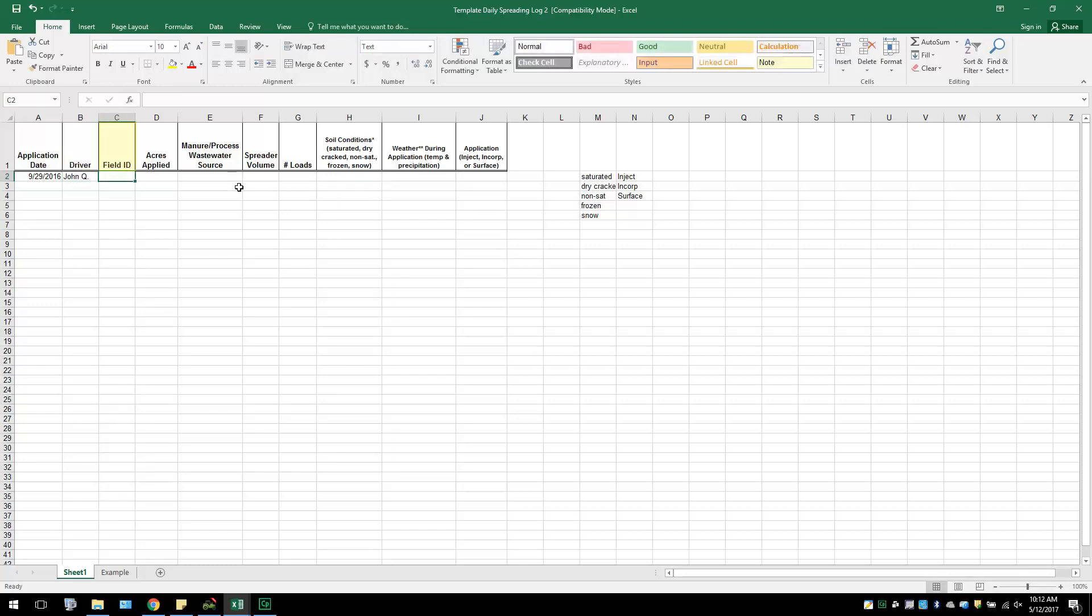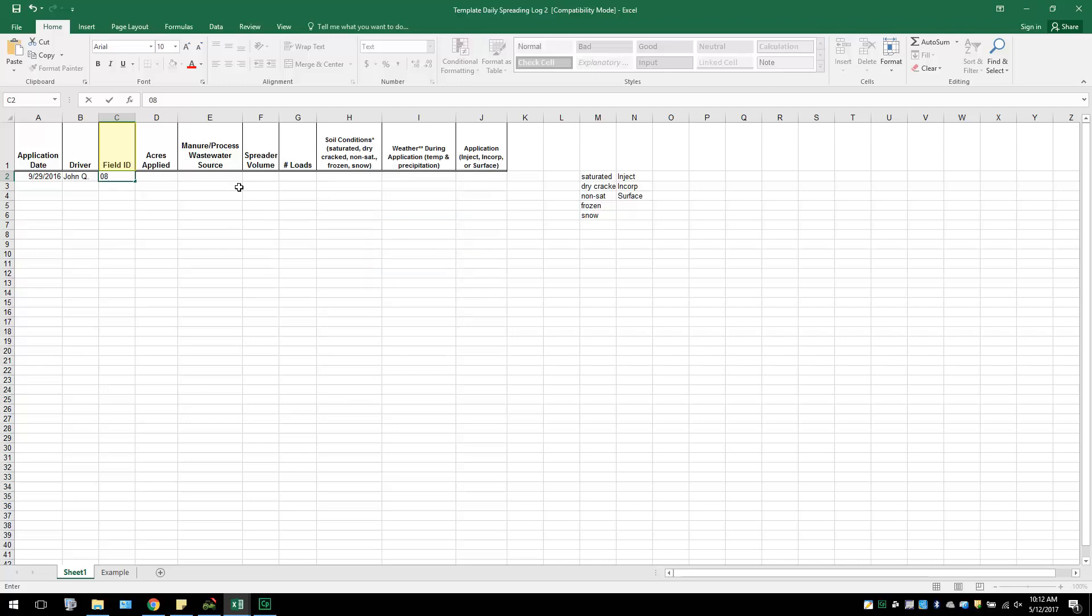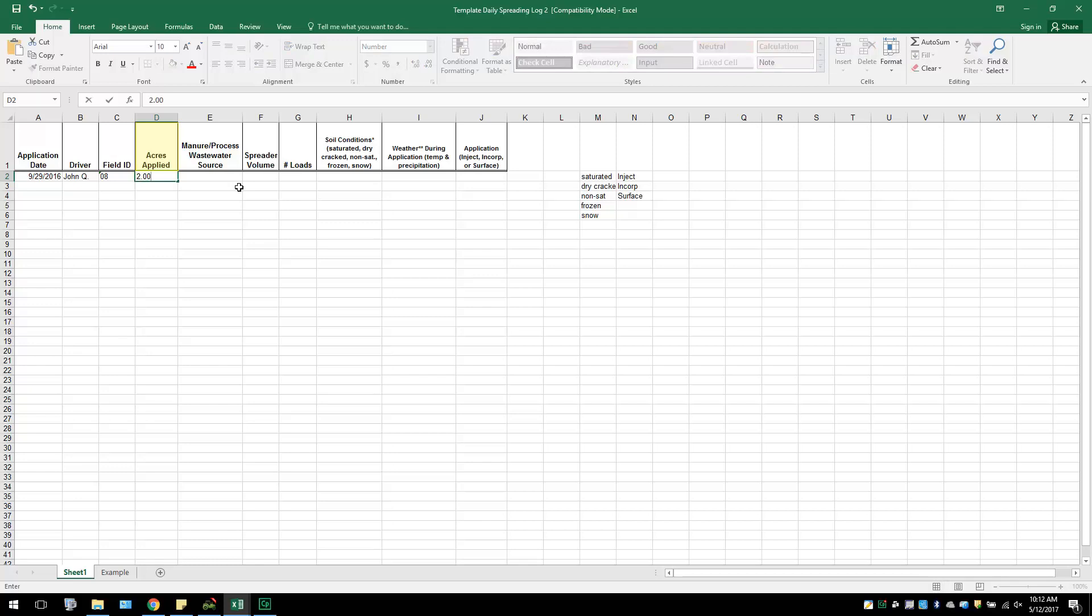He then will write the field ID. This should match the same field IDs used within SnapPlus. Every field application needs to be entered individually in their own rows of the Excel template. The next column is Acres Applied. In this column, the farmer will type in the amount of acres he applied on that particular field.